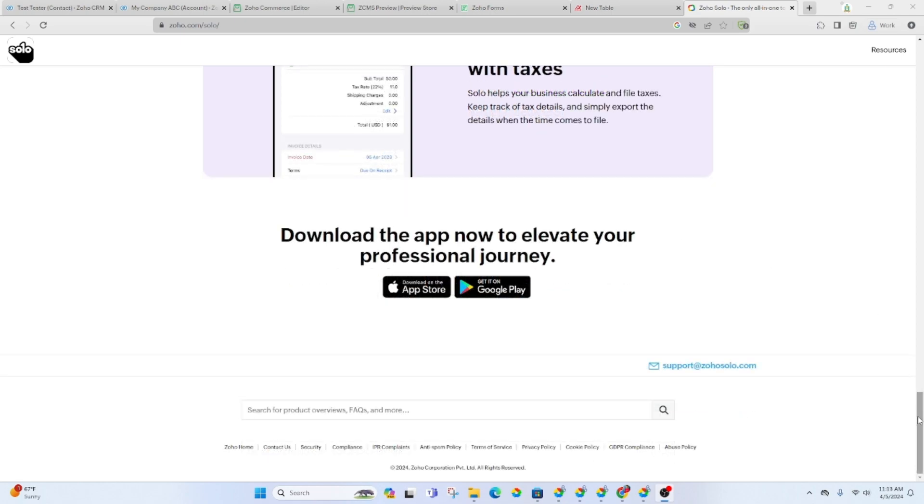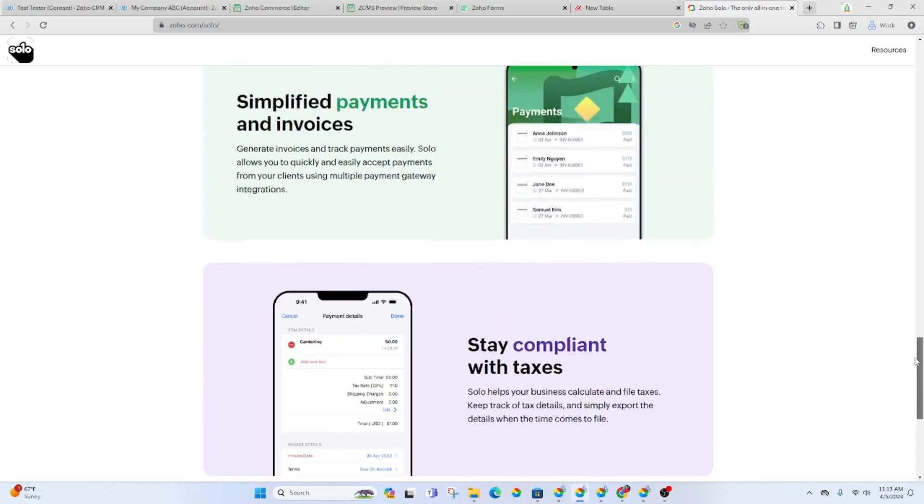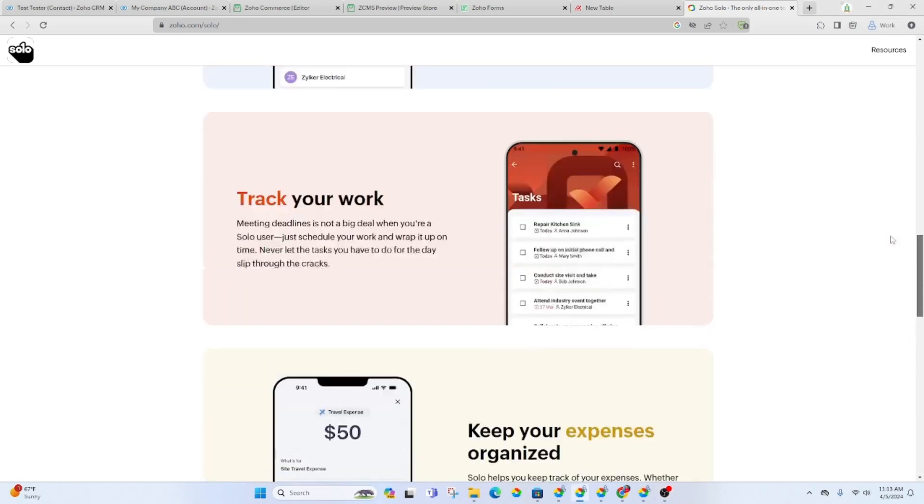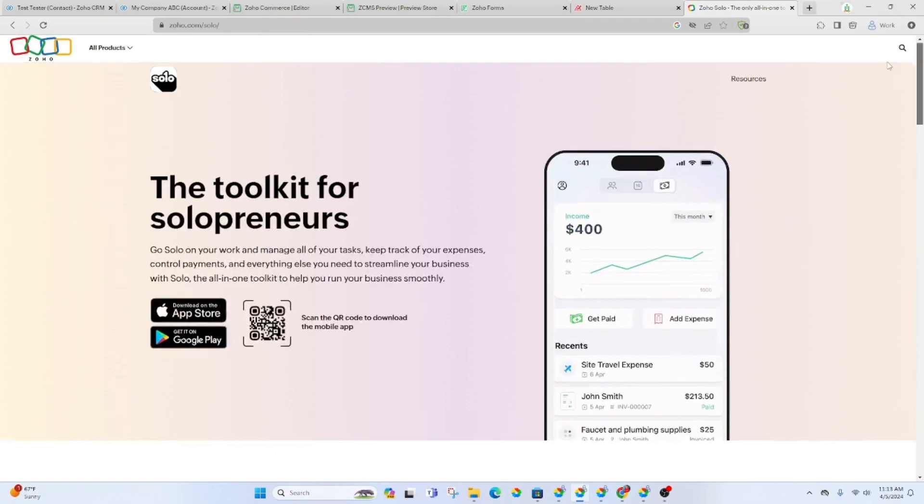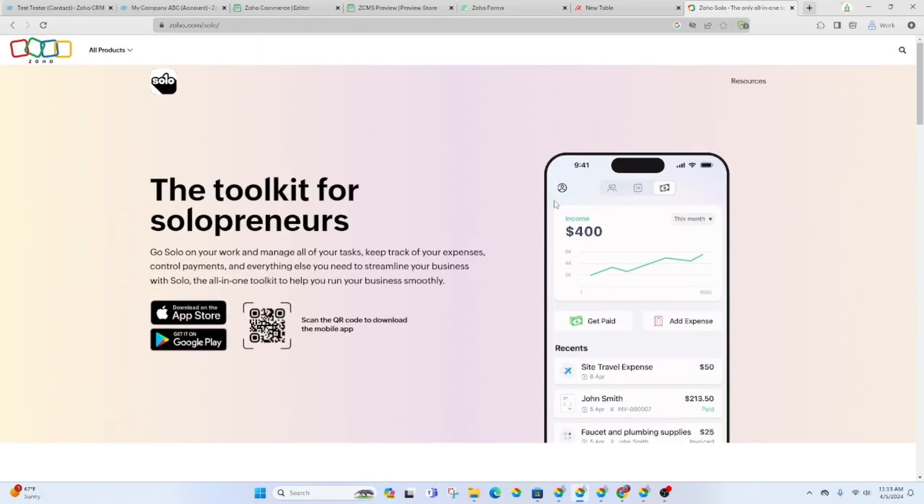Yeah that is my honest opinion about Solo. I think you could be better off with the CRM and then using the CRM app so that you can access your leads and contacts and everything from your phone.